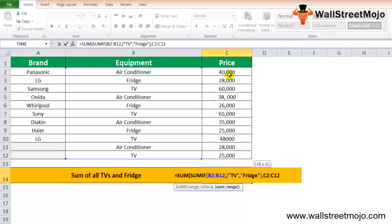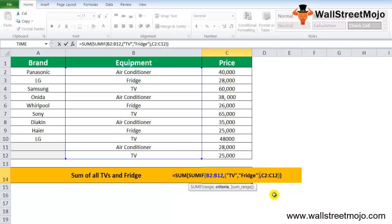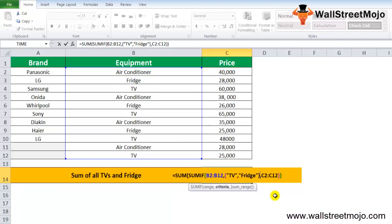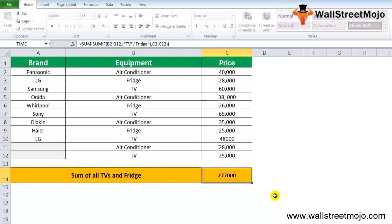The criteria we want is TV, comma, we want fridge data for TV and fridge. Close the bracket. The range criteria is the price. Once you do that, we have to use a curly bracket here to add two different equipment details.